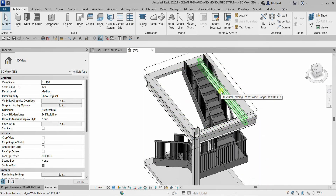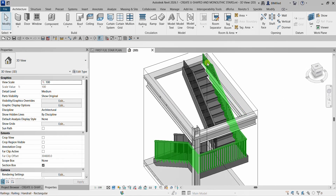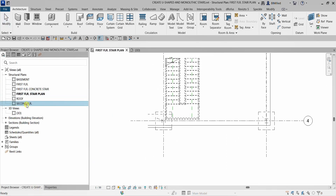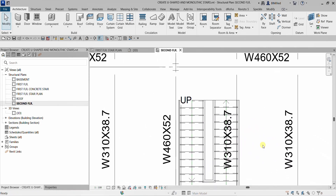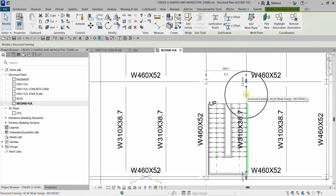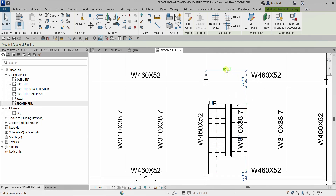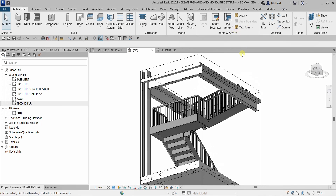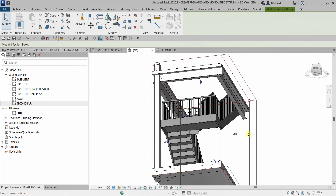I have a beam here that is clashing with my railing. So I'm going back to open my second floor, zoom in, select this beam that is clashing with my stair, and change the distance. Instead of the current value, I'm going to type 2750 and press Enter. It will now move that particular beam. If I go back to my 3D view, it's not clashing anymore with my stair.